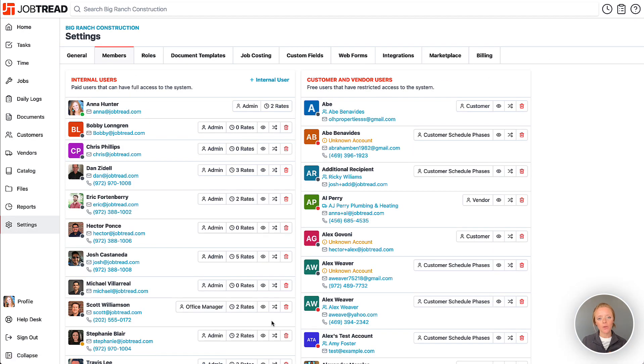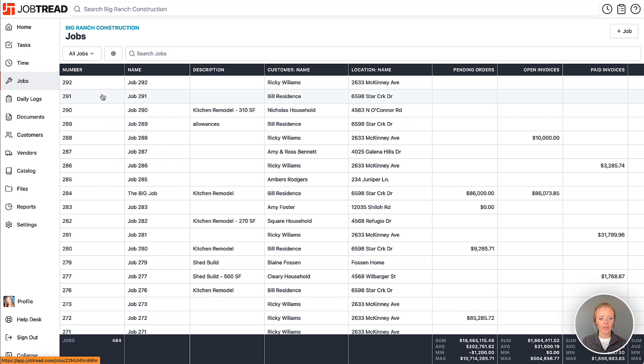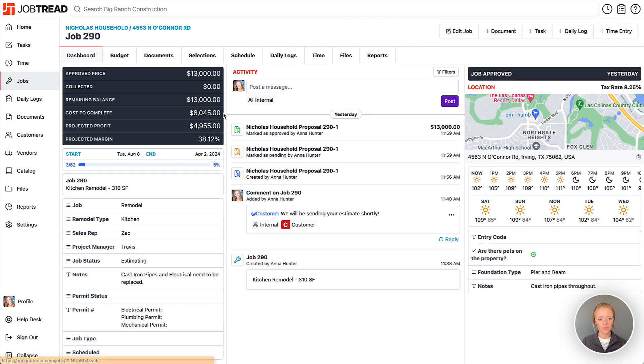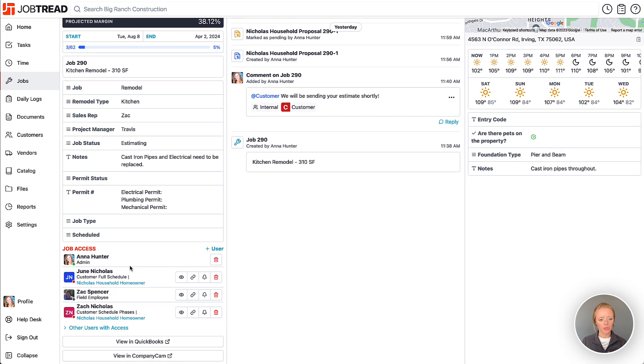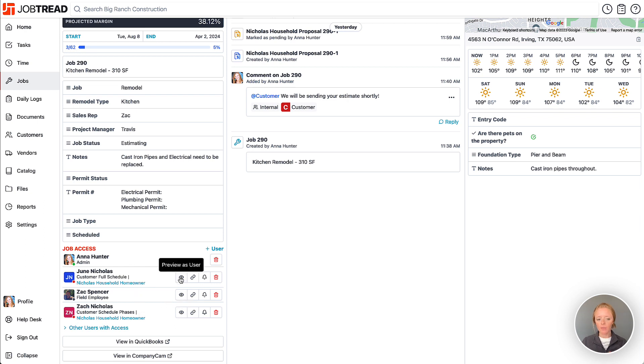And there is another way that you can also preview the schedules for those users, so let's go into the job that we have assigned them to and now you'll see that your users are listed here on the job access list. Here's another way that you can preview this particular job as the user.